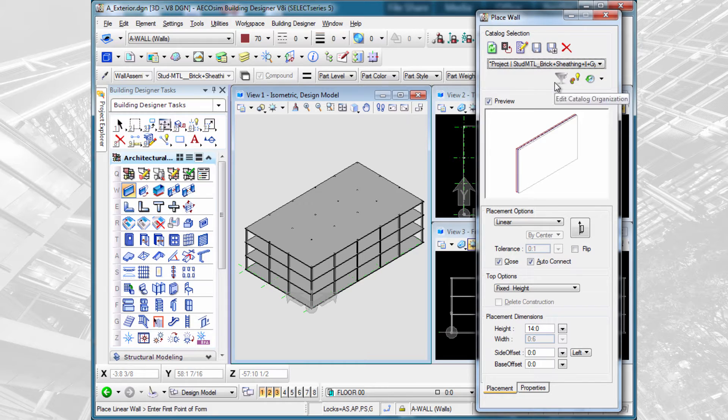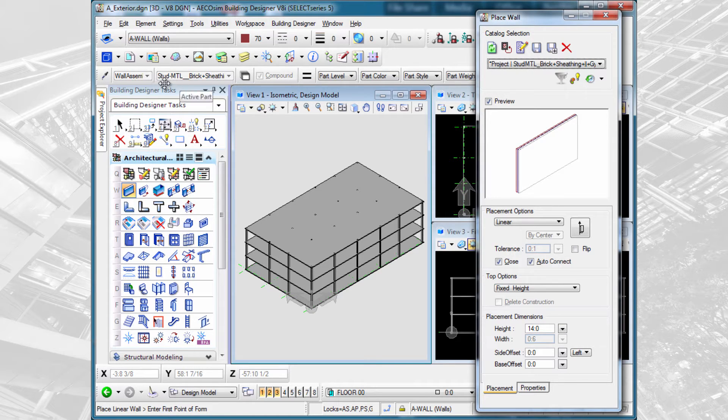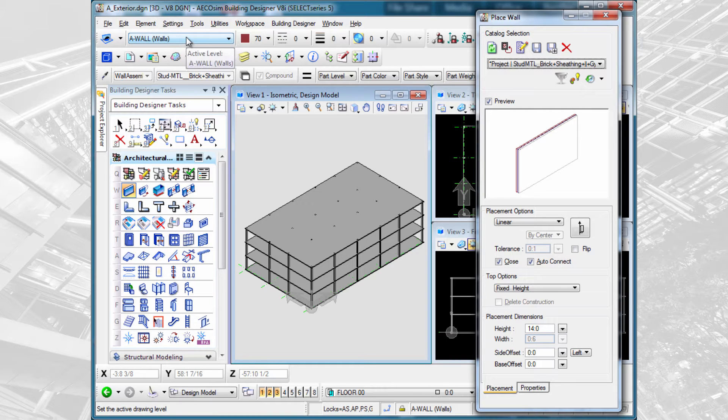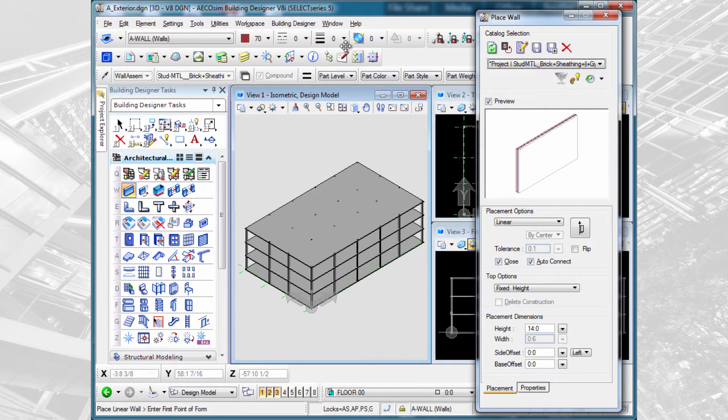So let's go ahead and select the first one there on the list. Now you'll notice as I opened this dialog and selected the wall I was going to use, it actually set the active family and part at that time. So that's all been set for me. That in turn set the proper level and the proper symbology for that wall.